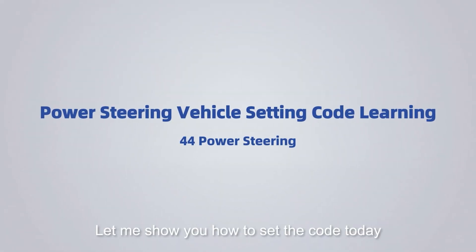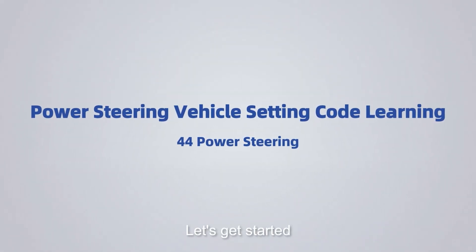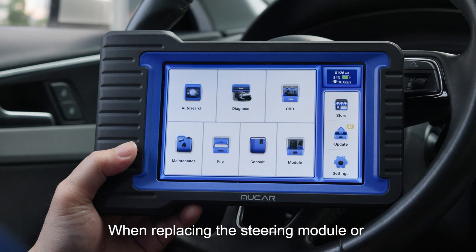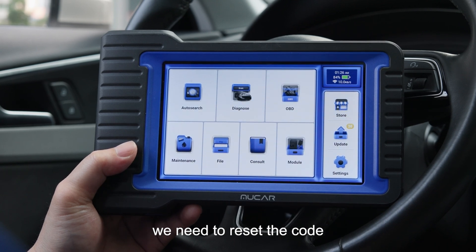Hi everyone. Let me show you how to set the code today. Let's get started. When replacing the steering module, or when prompted to set the code, we need to reset the code.